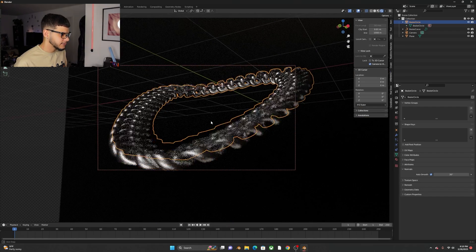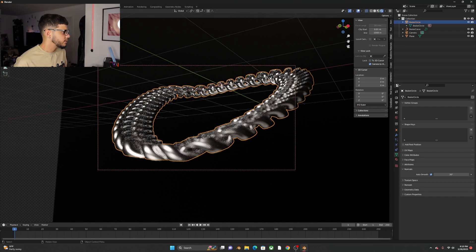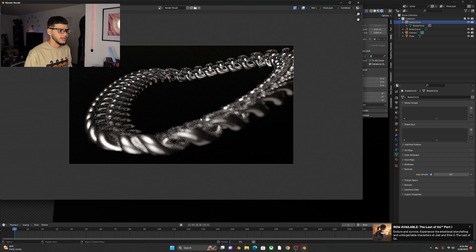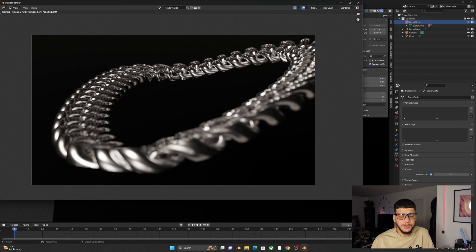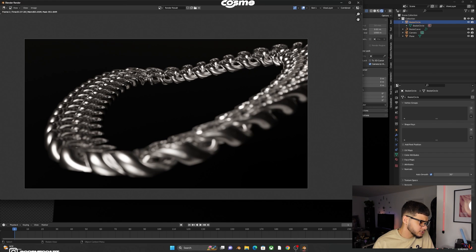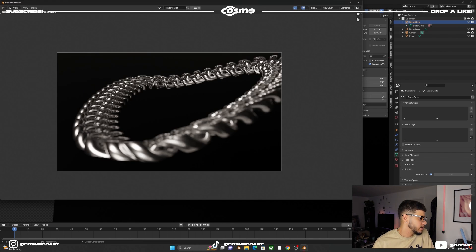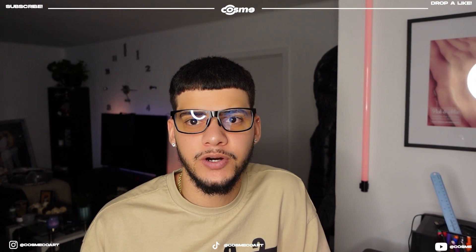Go to Render and click Render Image. It'll take a couple of seconds. The render is finished — you can appreciate the diamond details inside. That's pretty much how to do a Cuban link in Blender. I hope you enjoyed the video — drop a like, comment with any questions, and subscribe if you're new to the channel.